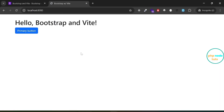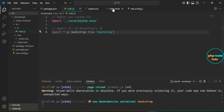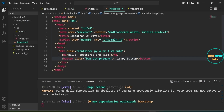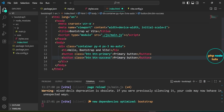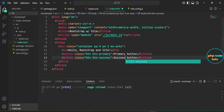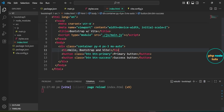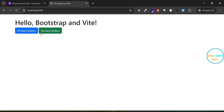Now if you check the browser, you'll see that Bootstrap styles have been applied to the h1 tag and the primary button. Let's add another button using the 'btn-success' class to show a different Bootstrap style. Open the index.html file, duplicate the code for the primary button, change the class from 'btn-primary' to 'btn-success', and rename the button to 'Success Button'.